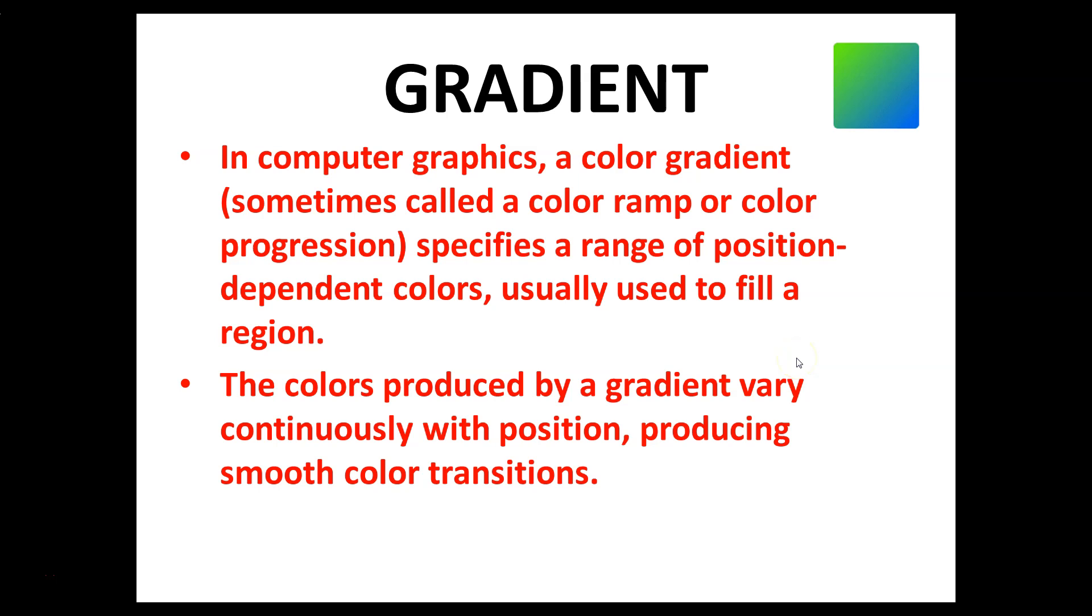In computer graphics, a color gradient, sometimes called a color ramp or color progression, specifies a range of position-dependent colors, usually used to fill a region. Colors produced by a gradient vary continuously with position, producing smooth color transitions.